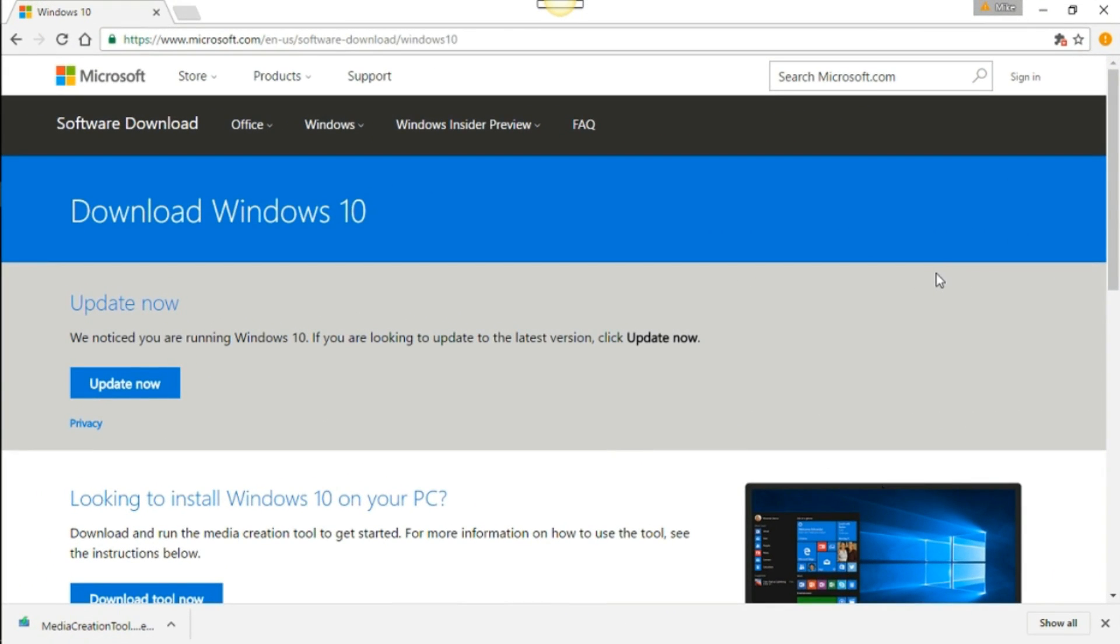Hey YouTube, thanks for watching. Today I'm going to show you guys how to download Windows 10 and install it on your VirtualBox, your Oracle VirtualBox machine.